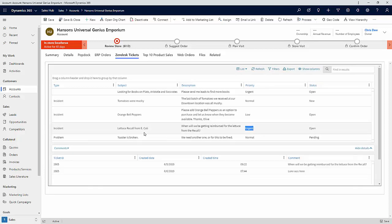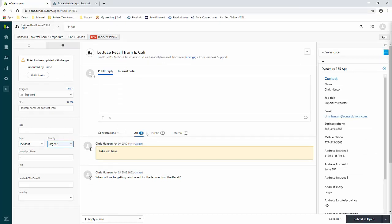And now, if we were to switch back over and take a look, we can see in Zendesk, we have a note up here saying that this ticket has been updated with changes. And the priority is highlighted in blue and now showing urgent, showing that that has been updated through the Zendesk API.